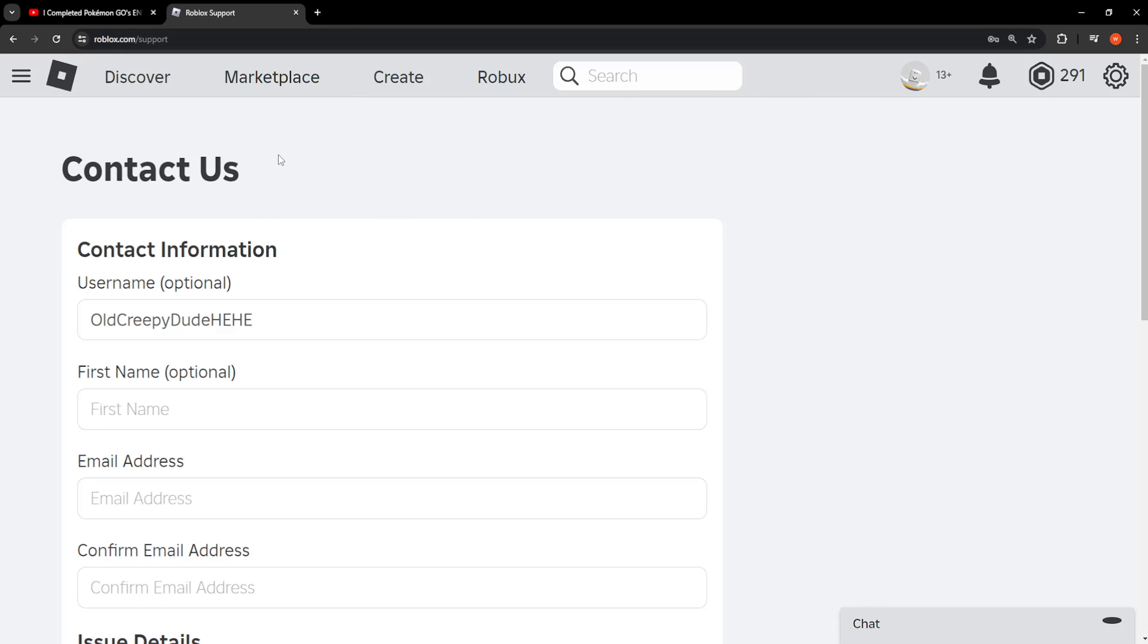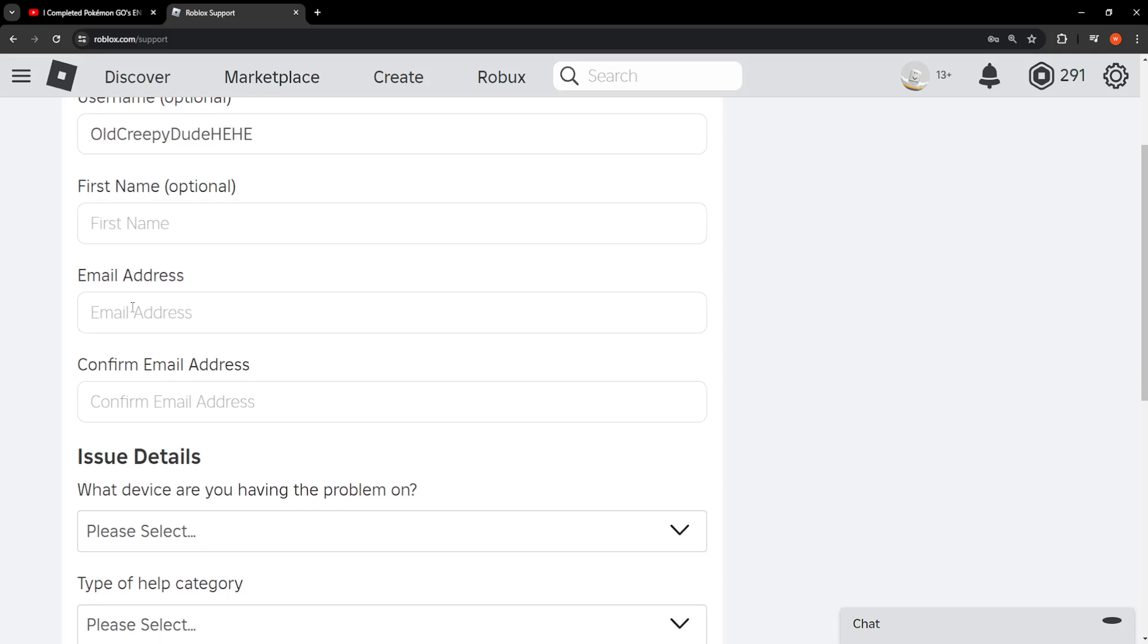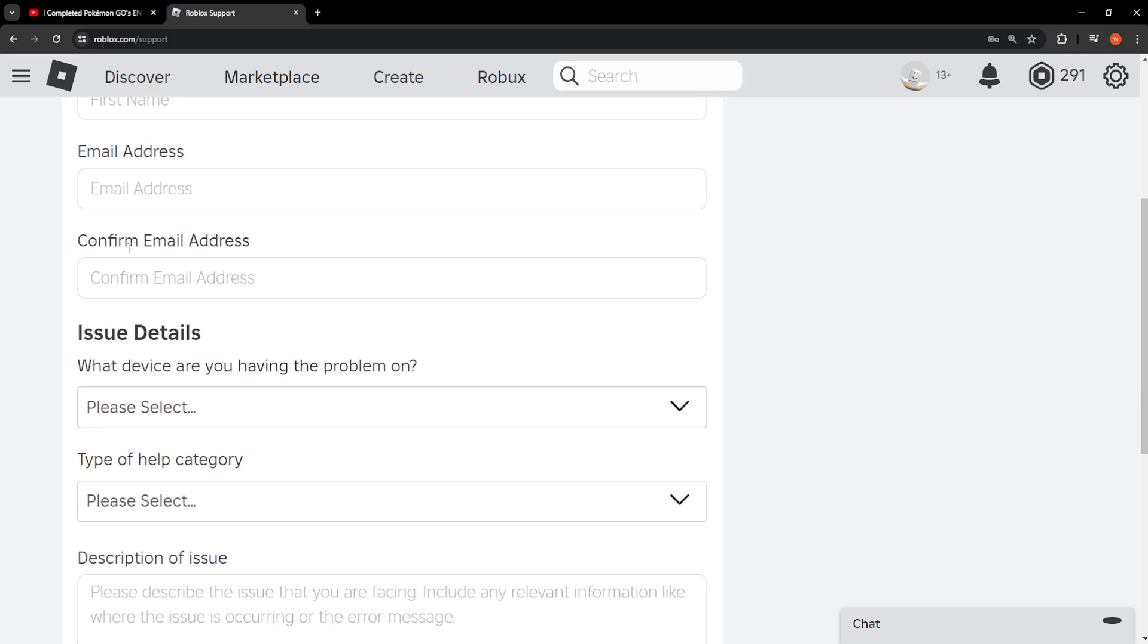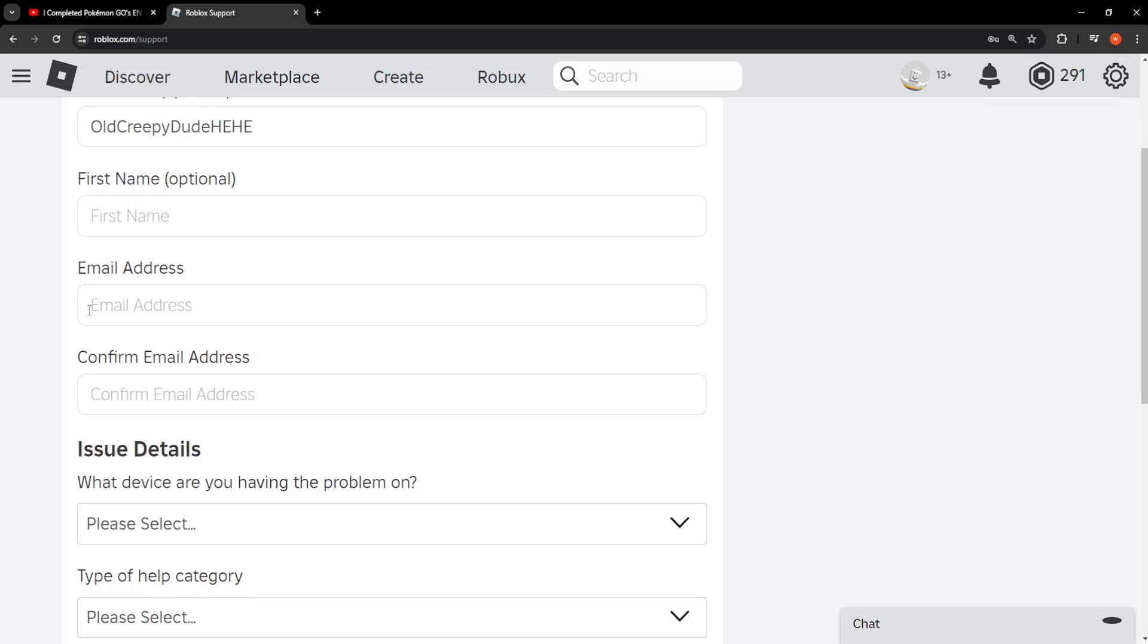Now what we need to do is write our email address in these two slots. Write an email address to which you have access. You can use your Roblox email if you have connected one.